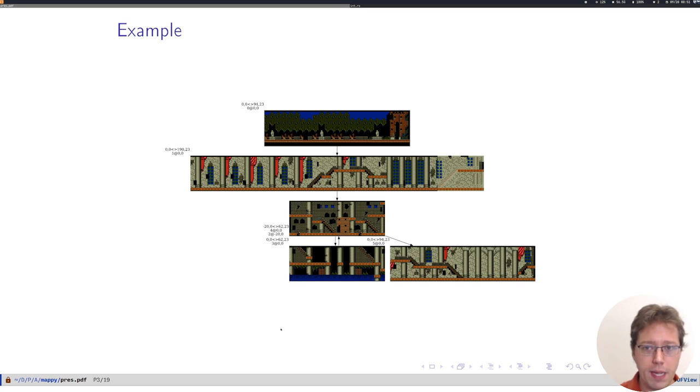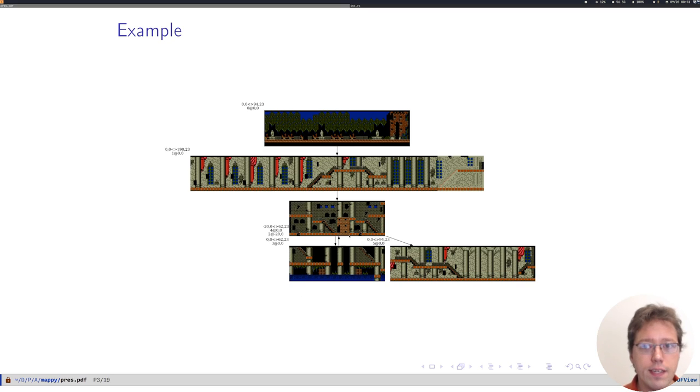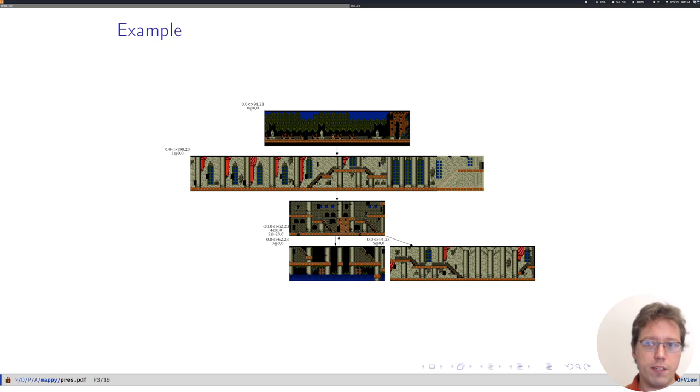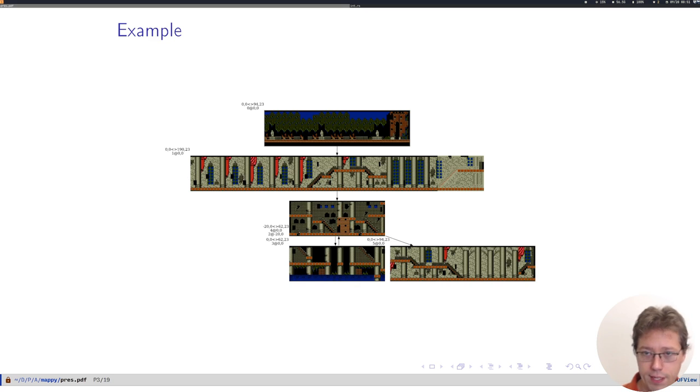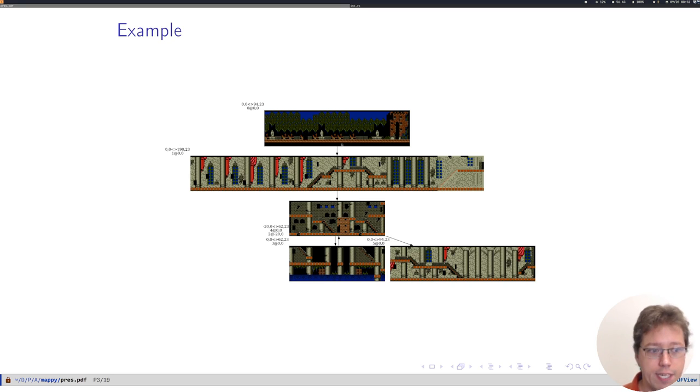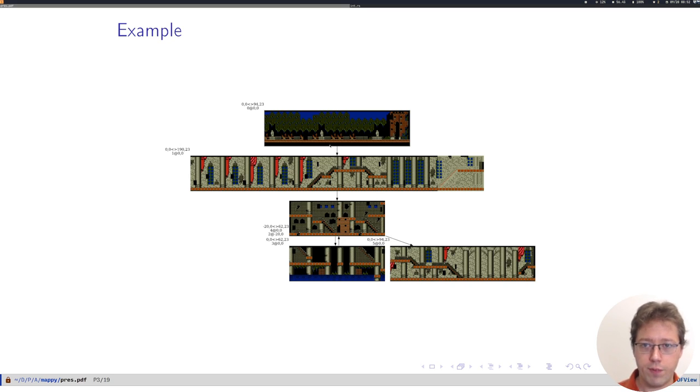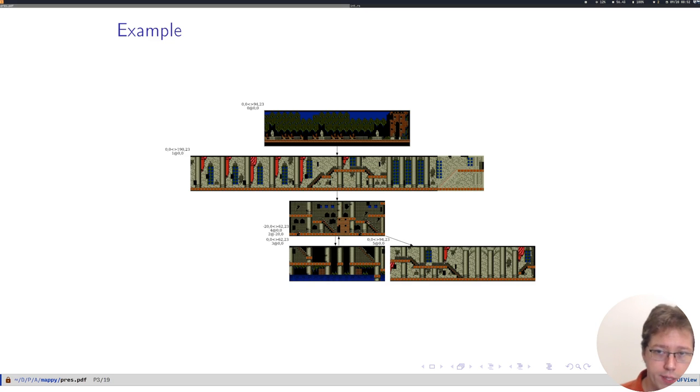Here's a map of the first few rooms of Castlevania. The important thing to point out here, besides that the maps are indeed accurate, is this is a graph. So you go from the first room to this long corridor to this small room with some stairs.